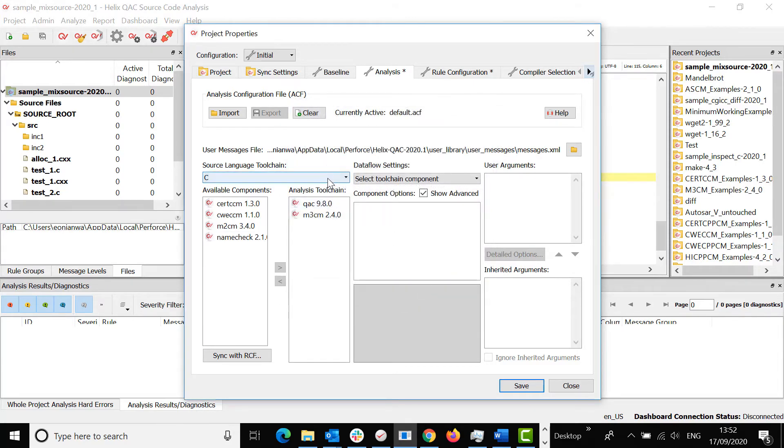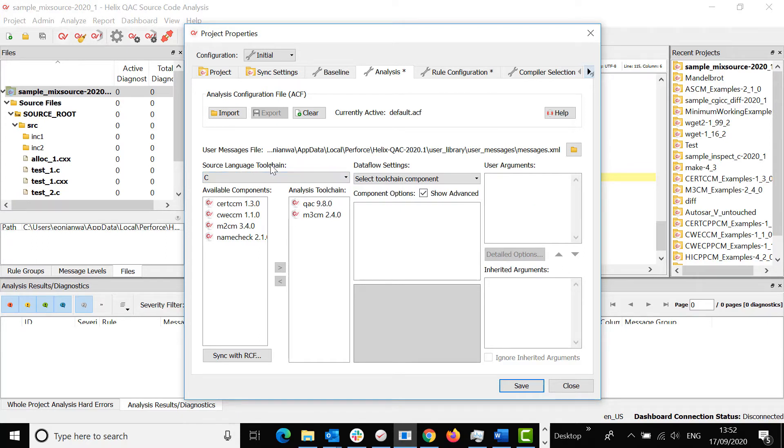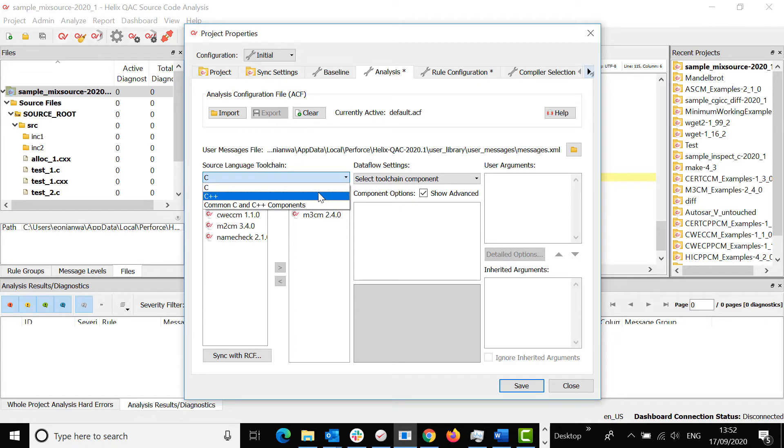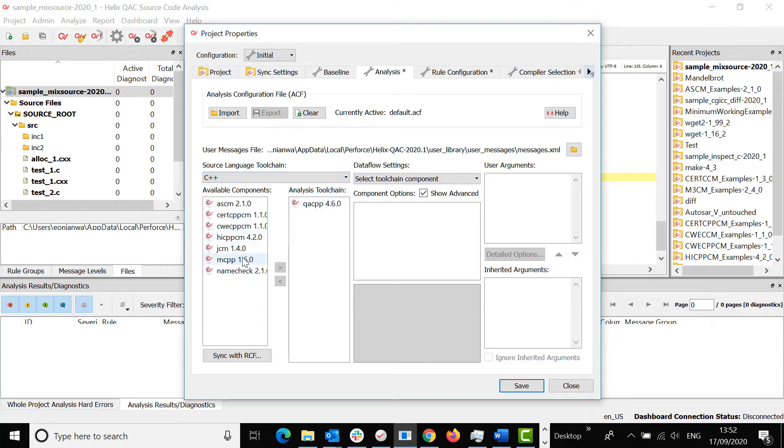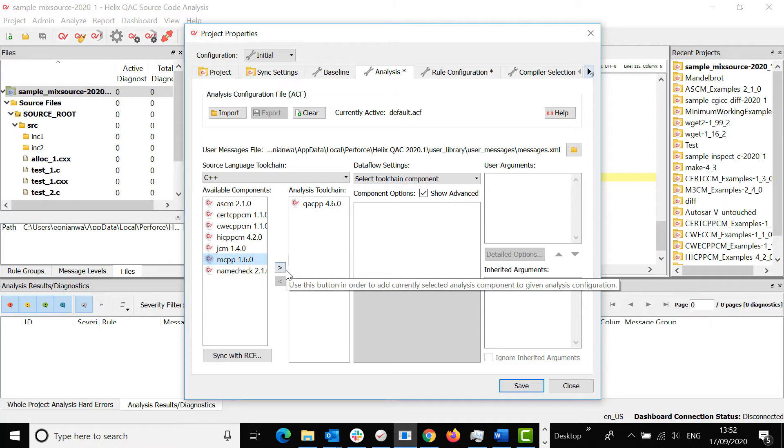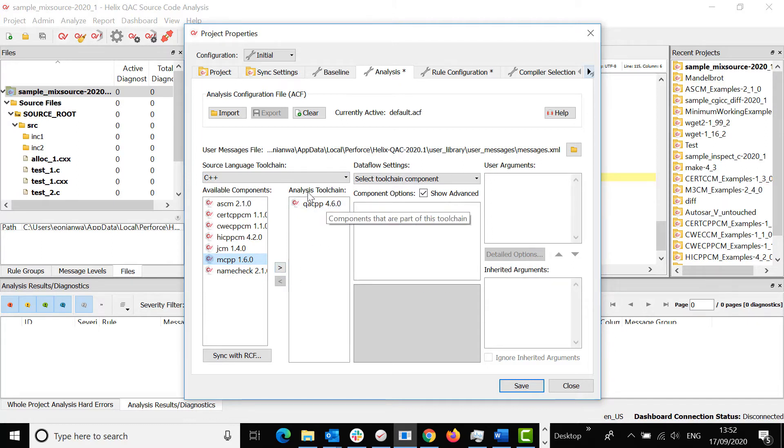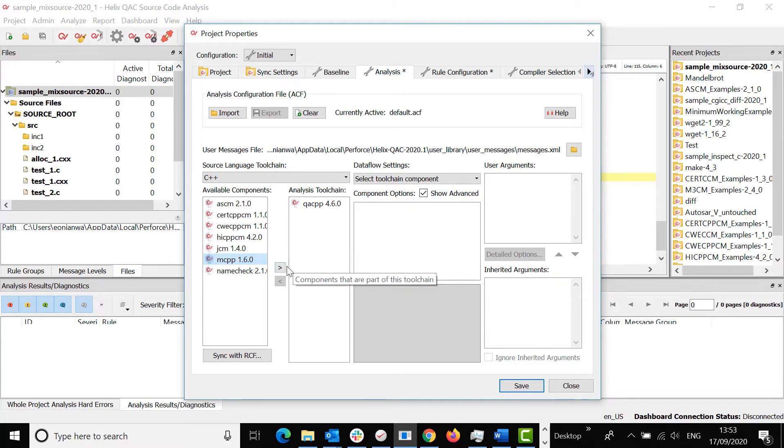You can do the same for C++ on the Source Language Toolchain drop-down menu. Select C++. Select the compliance module you wish to analyze and move it into the Analysis Toolchain.